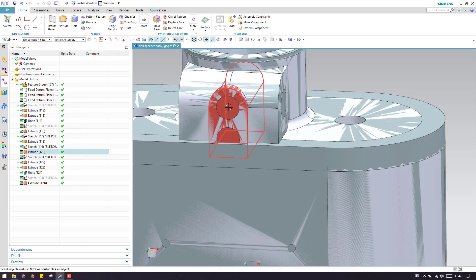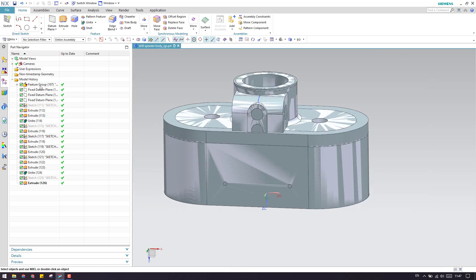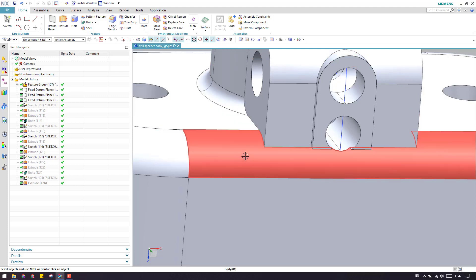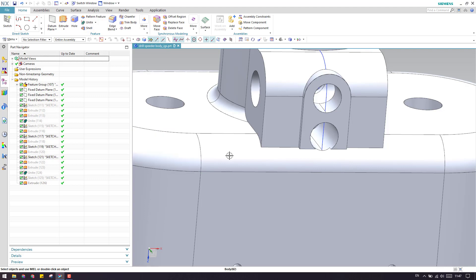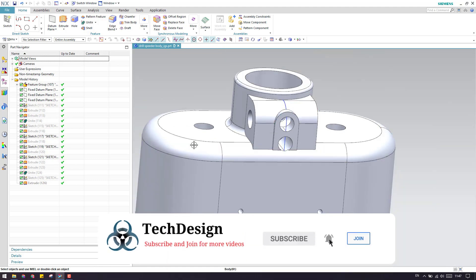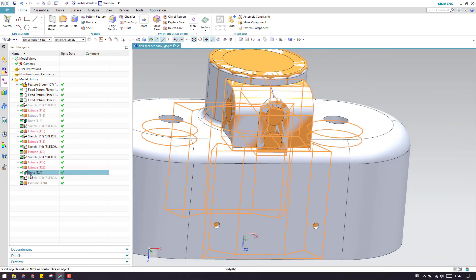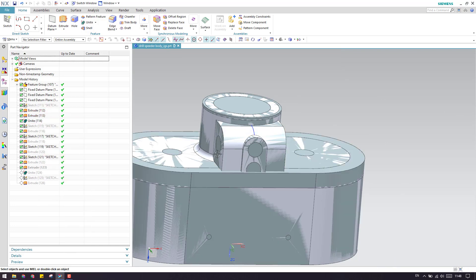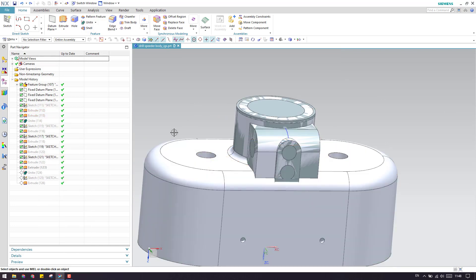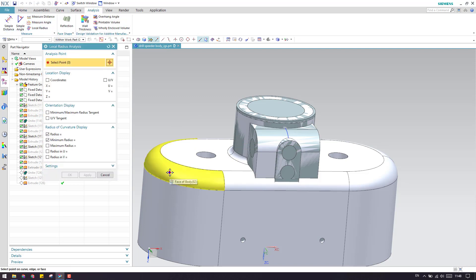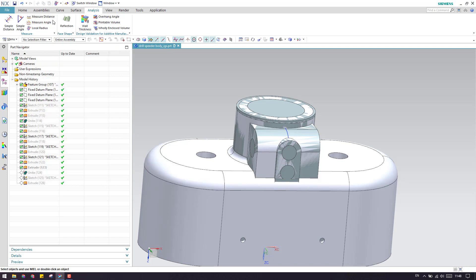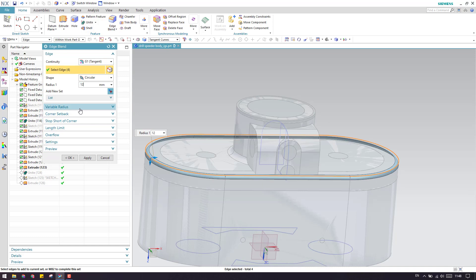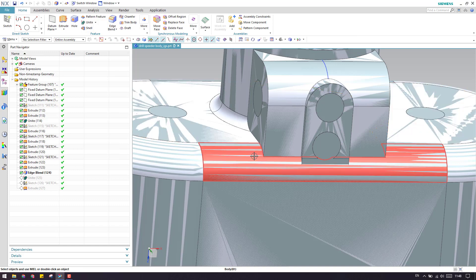We are left with some holes over here and some holes over here. Hide this body - as you can see this body sits on a curved surface. Before uniting these two we need to give an edge blend so the perfect shape will come. Make this the current feature and show it. Measure the radius - this radius is 12 mm. Go to Edge Blend, make it 12 mm, and click OK. Now we are done with this.